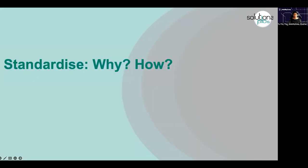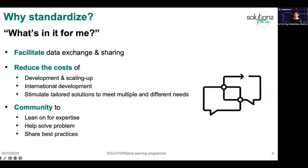So, standardize — why and how? Those are probably the two biggest questions I'm always getting asked: why standardize, what's in it for me? Well, first, whenever you standardize, regardless of the industry, it facilitates data exchange and sharing — very much as today I'm delivering this information to you in English, because we have agreed that it's easier for you to follow.